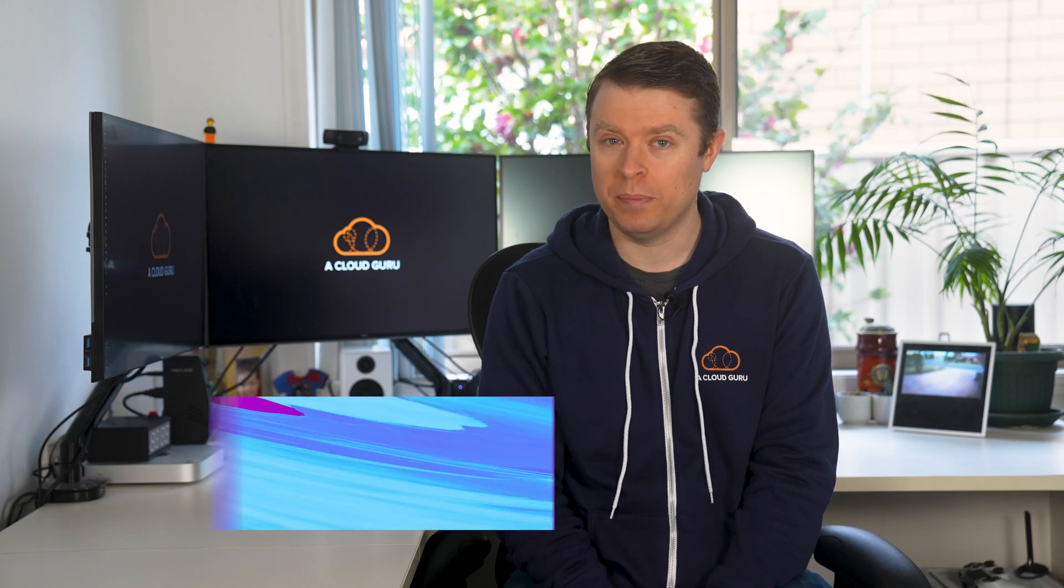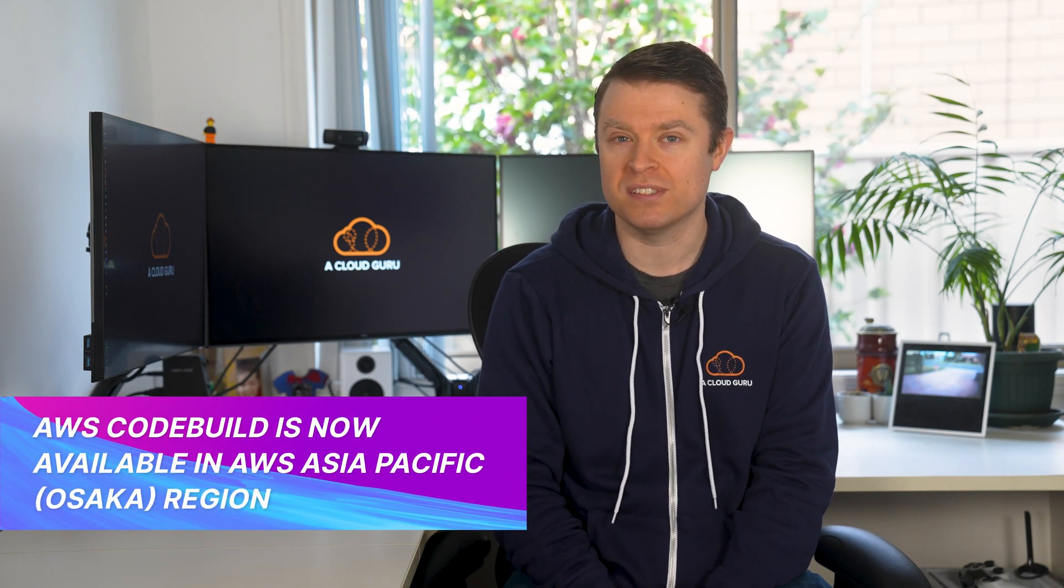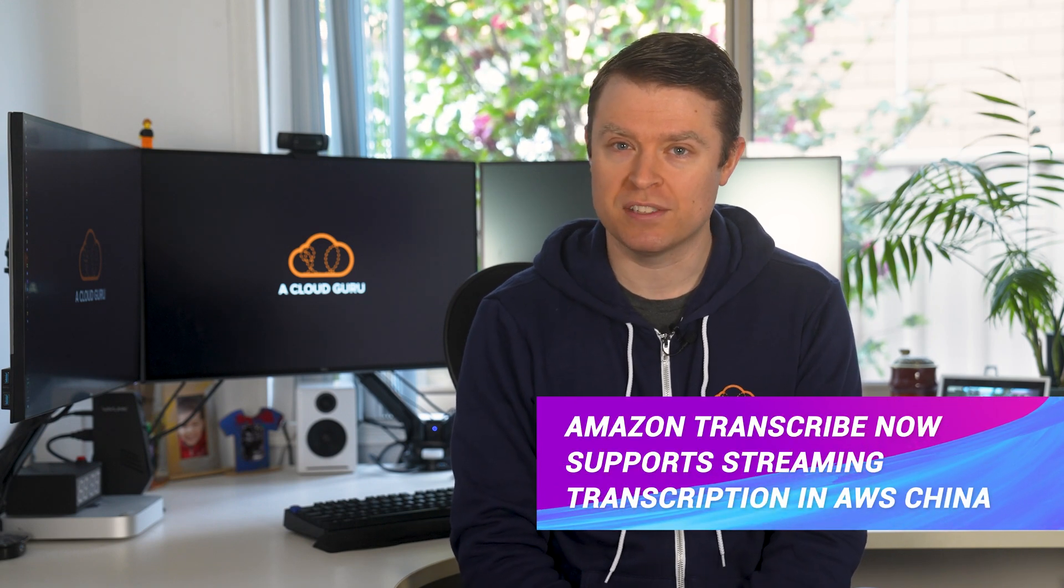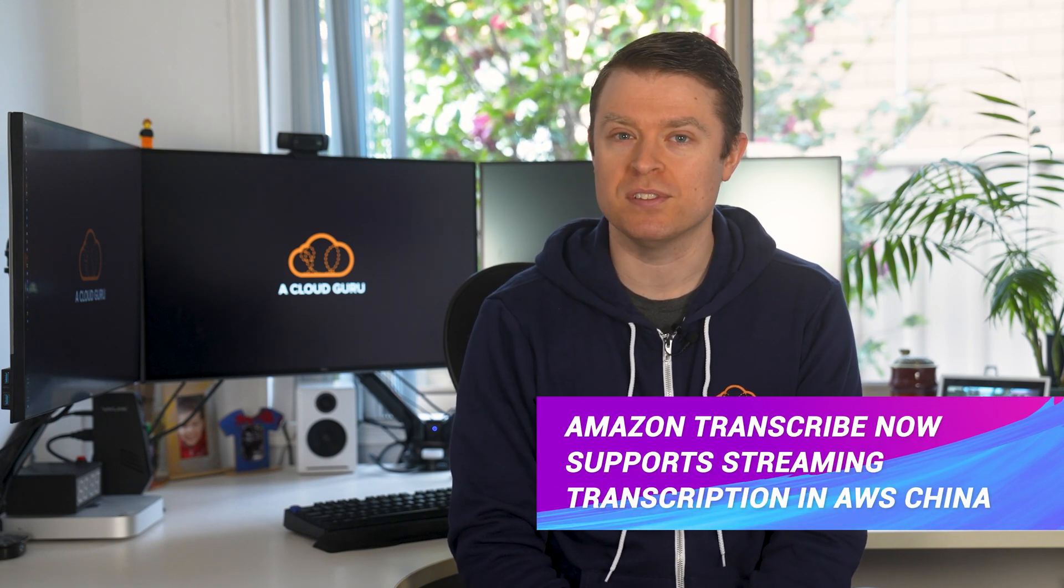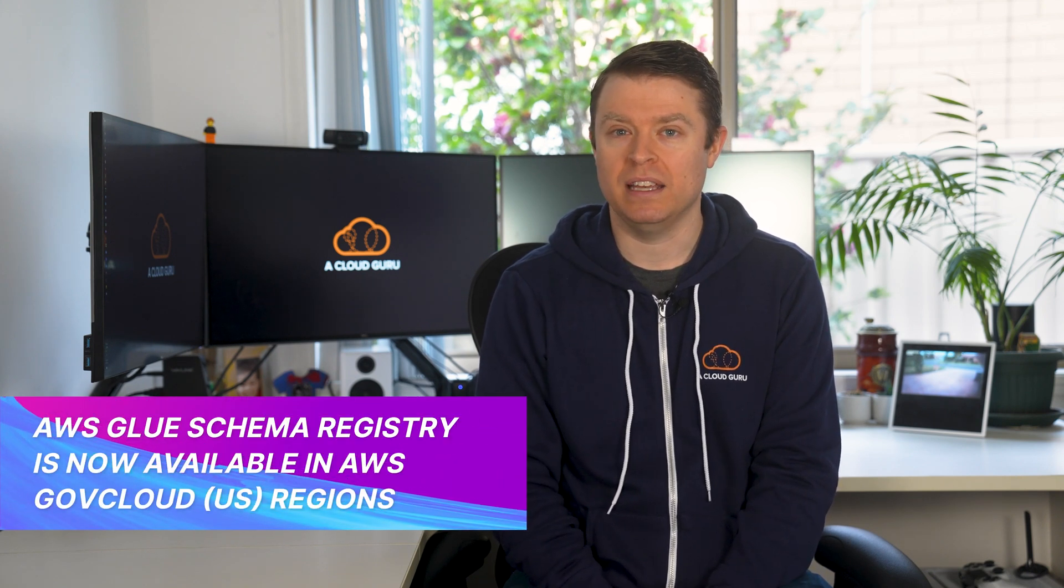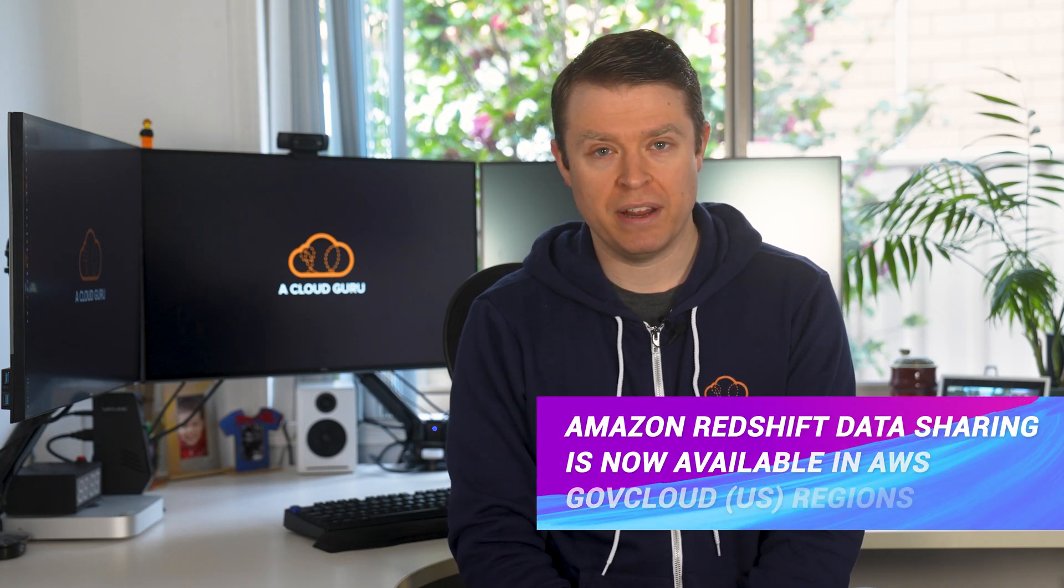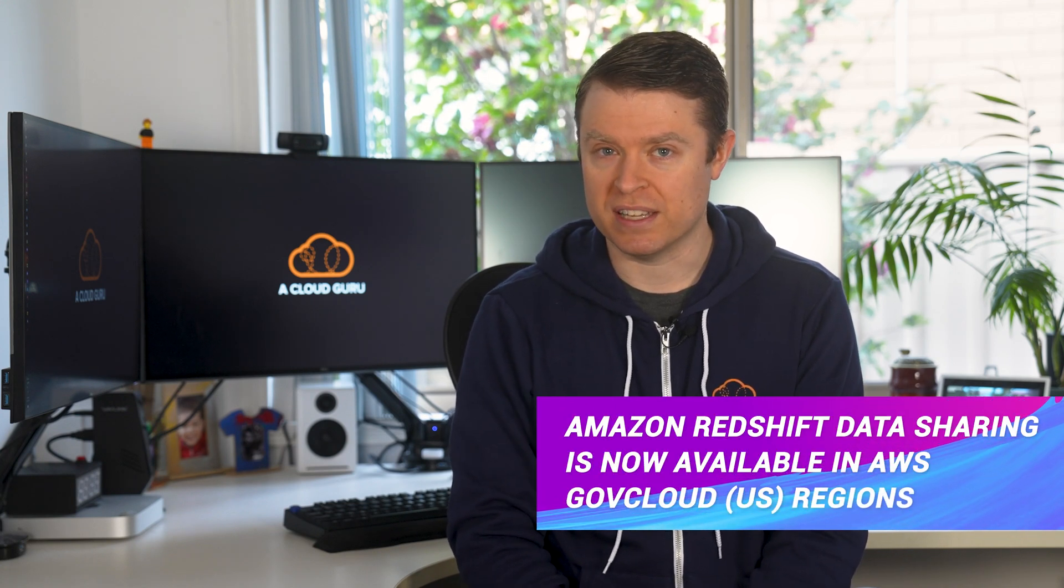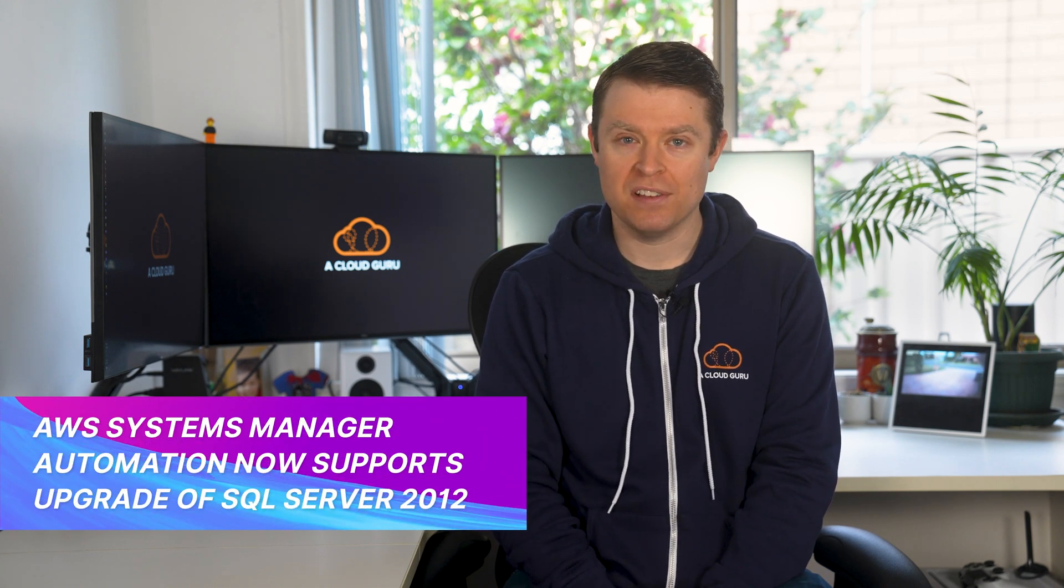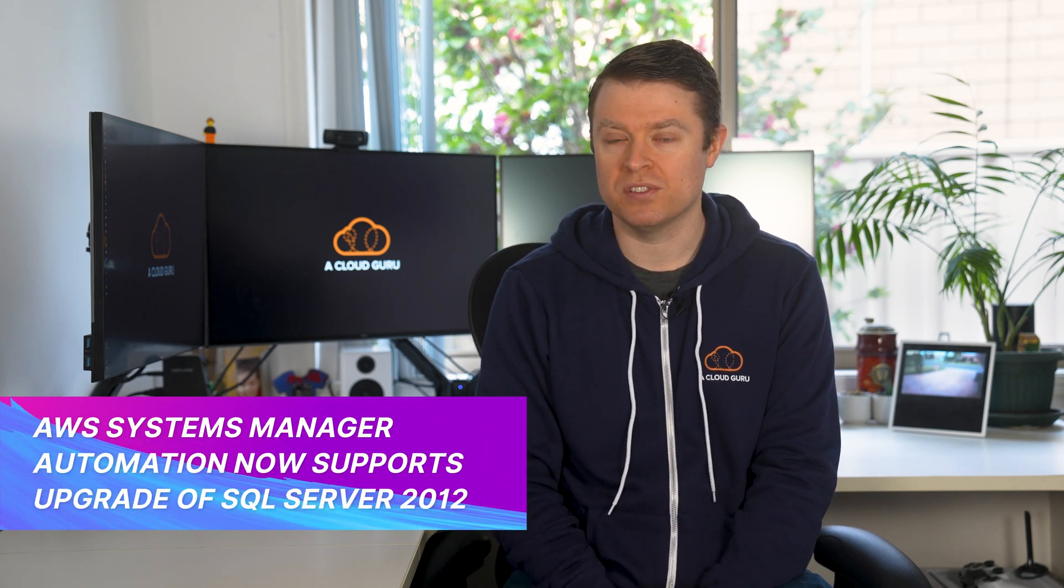AWS CodeBuild is now available in the Osaka region. Amazon Transcribe now supports streaming transcription in Amazon Web Services China. AWS Glue Schema Registry is now available in AWS GovCloud regions. Amazon Redshift data sharing is now available in GovCloud regions as well. AWS Systems Manager Automation now supports the upgrade of SQL Server 2012.